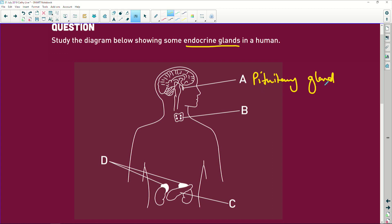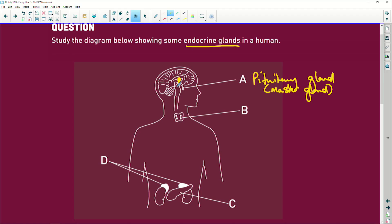The pituitary gland is also called the master gland. Why? Because it gets all its instructions from the little structure just above it called the hypothalamus. And the hypothalamus will tell the pituitary: listen, you need to secrete certain hormones because of what's happening in the body.